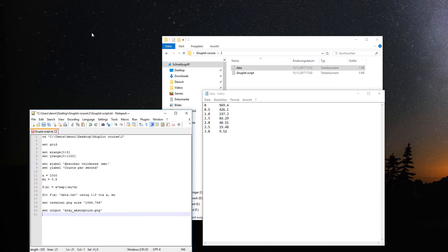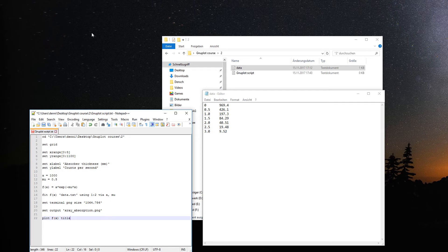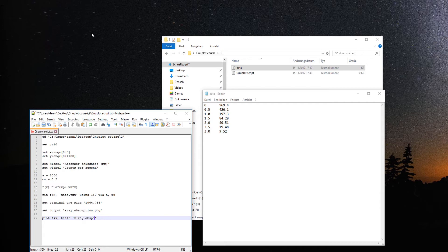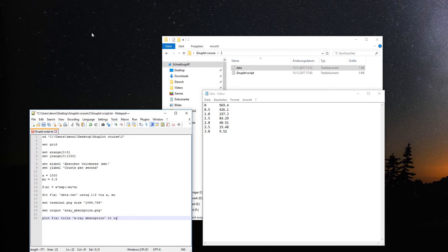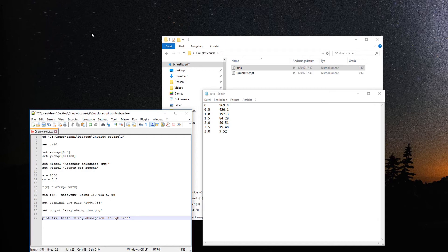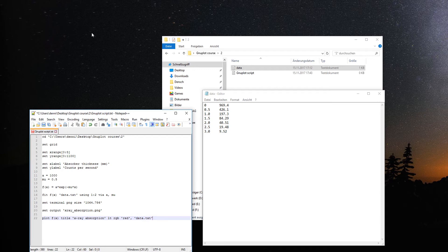Now we need our plot command. Plot the function f of x with the title x-ray absorption. Now we also need to plot the data itself. Let's give it a color, line type RGB red.